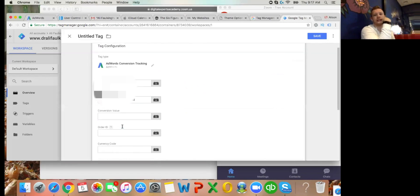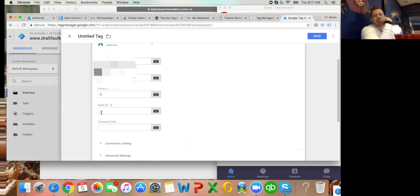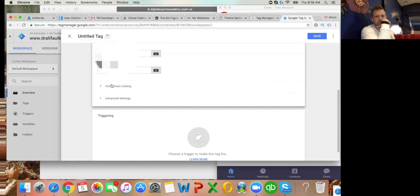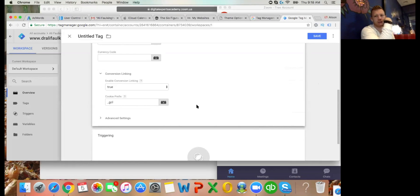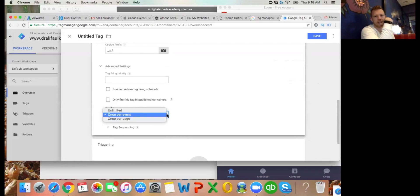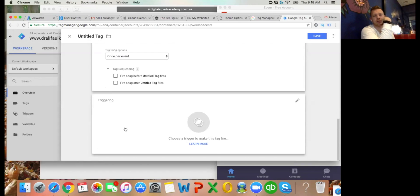Leave the conversion value blank - otherwise it'll say zero all the time, we don't need anything there. Auto ID: no. Currency code: don't need that. Click the dropdown for Conversion Linking - True, True. Advanced settings: don't need to change the priority. Once: prevent yes. Click the Tag Sequencing dropdown - don't need that either.